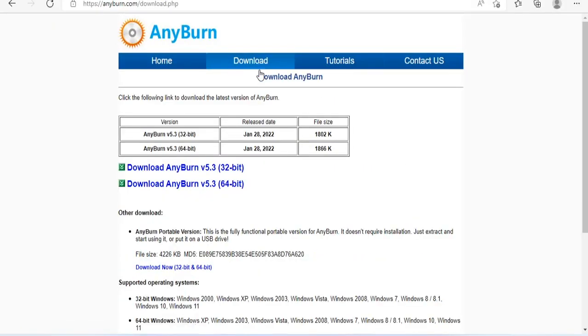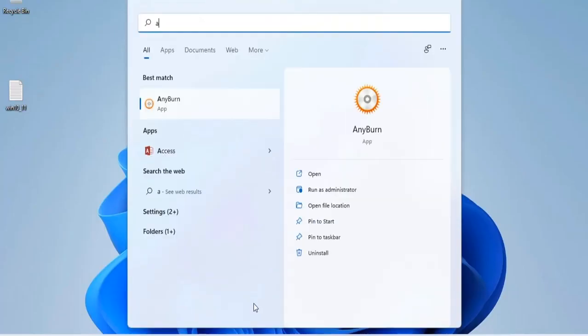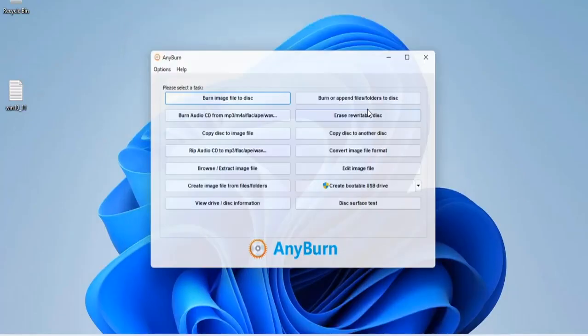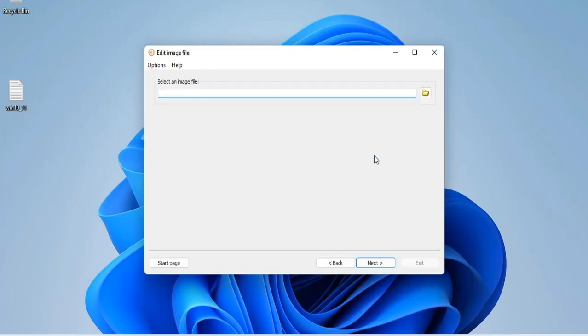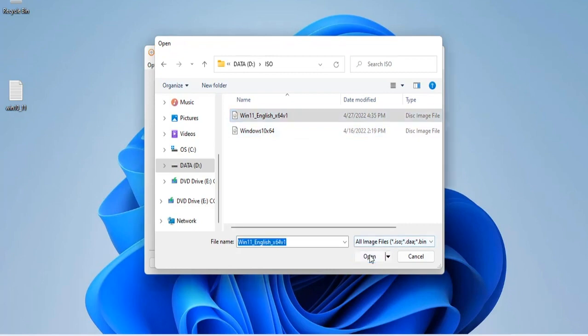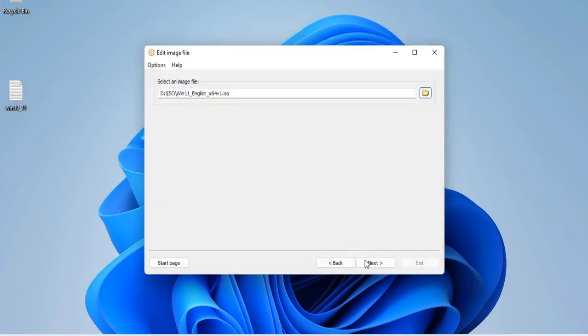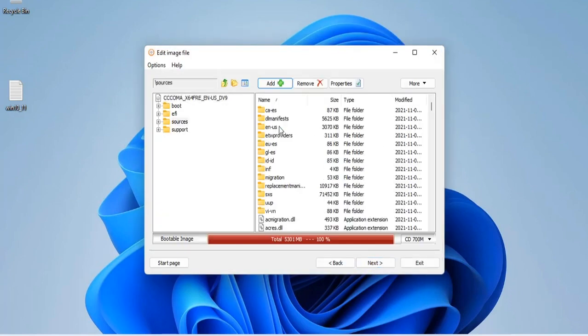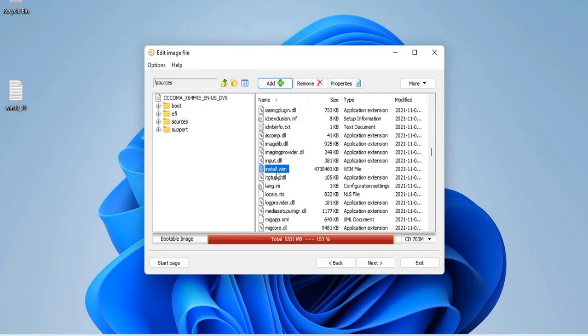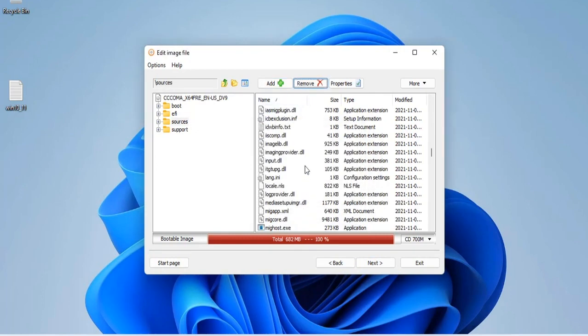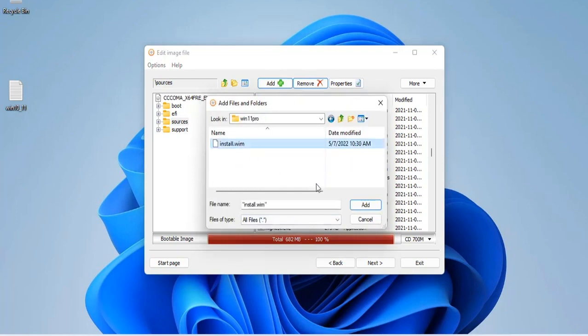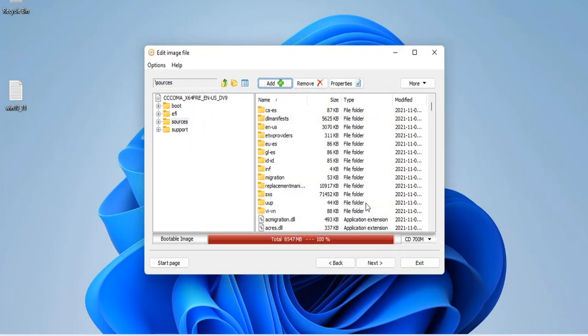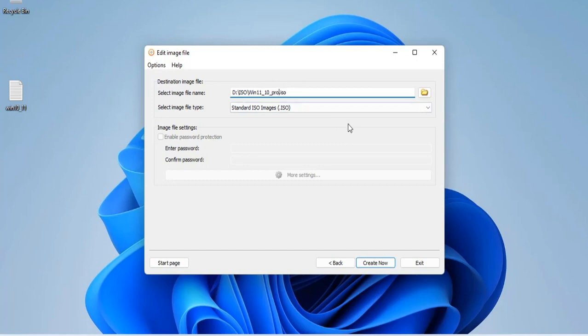But to create a Windows operating system installer, just one install.wim file is not enough. You need to customize the original ISO file again. So I will introduce you to Anyburn software. You use Anyburn to open the original ISO file of Windows 11 operating system. You remove the old install.wim file and replace it with the install.wim file you just created. The install.wim file is located in the source directory of the Windows installer. You name the new ISO file however you want.